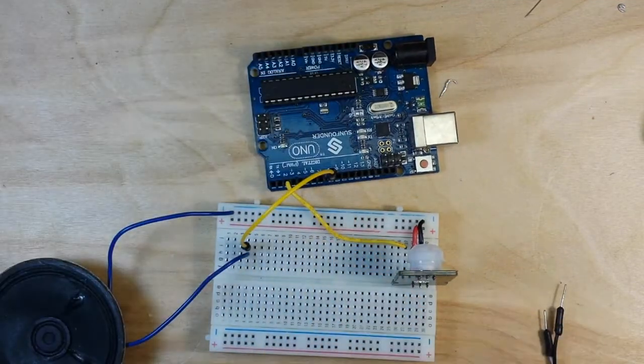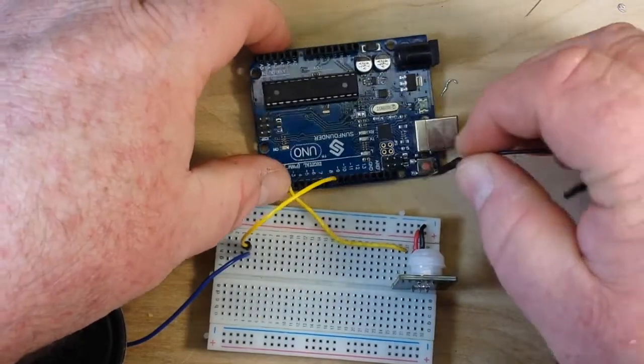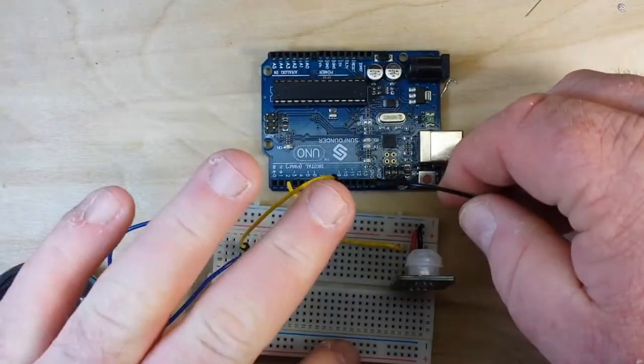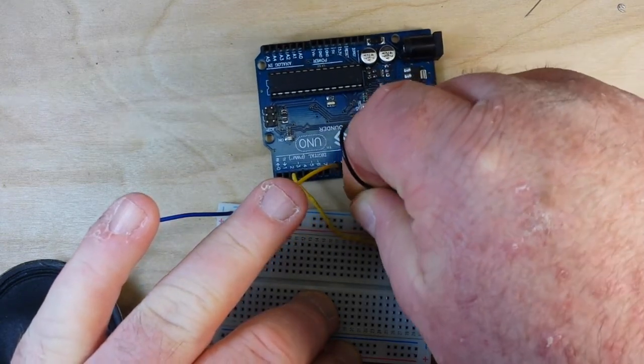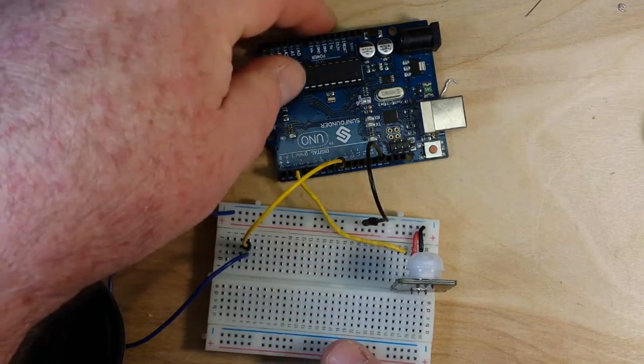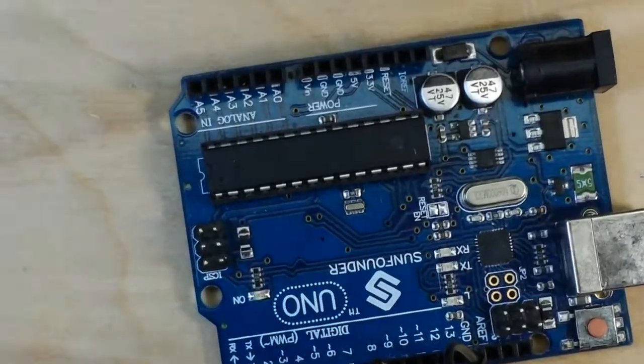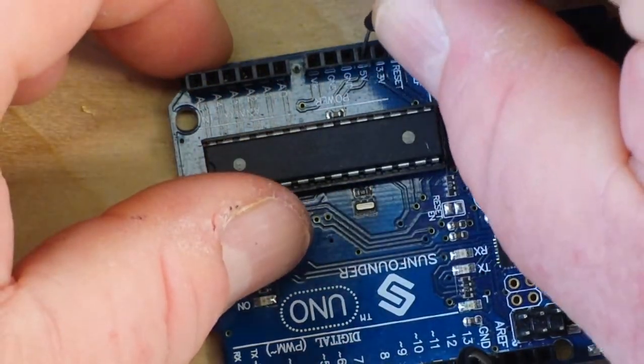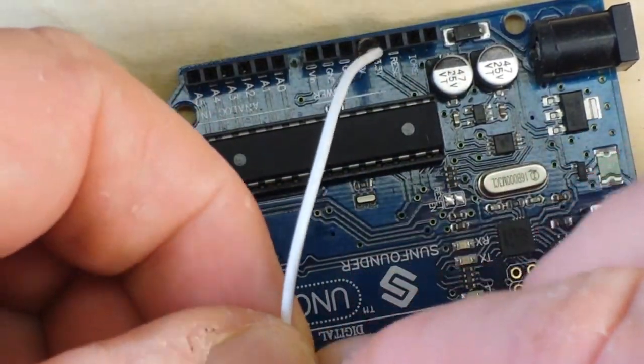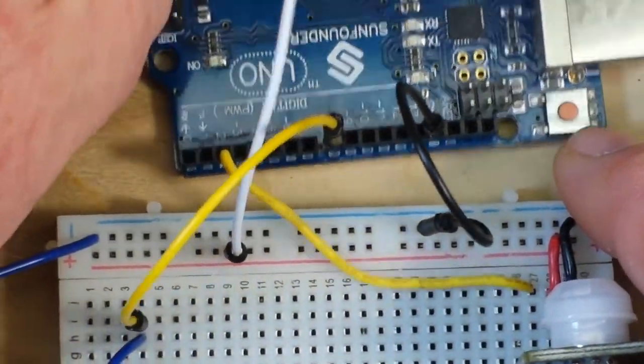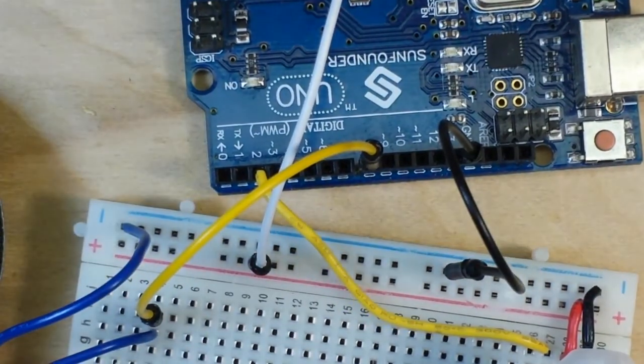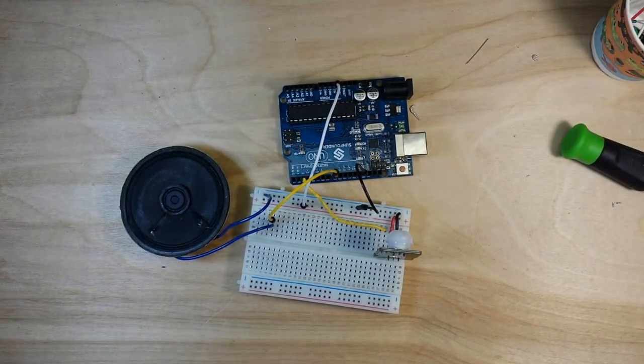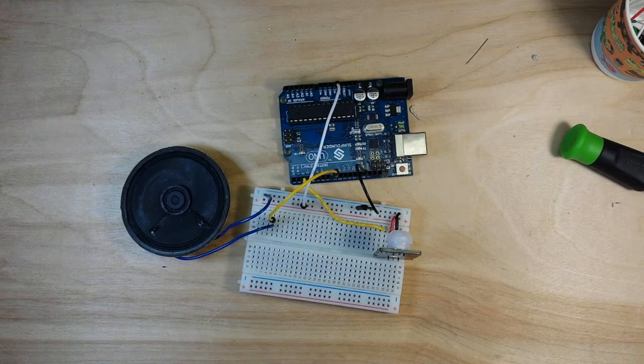Then we need two more connections. We need our ground connection, which I'm plugging into ground, and that can plug into anywhere in the blue ground rail row like that. And finally we need our power connection, and we're going to use the five volt pin on the Arduino in this case, and it can plug into anywhere in the red row. And now it's all set up and ready to run. All we need to do is to install the software. Let's go take a look at that.